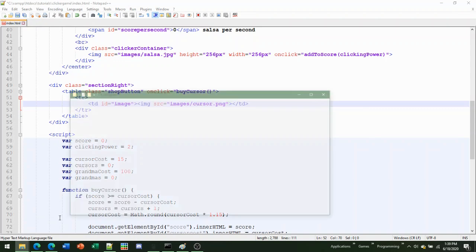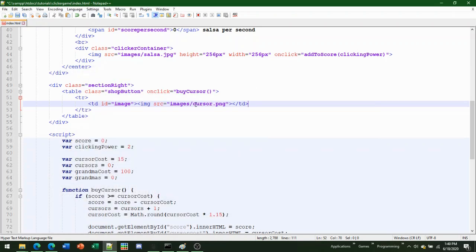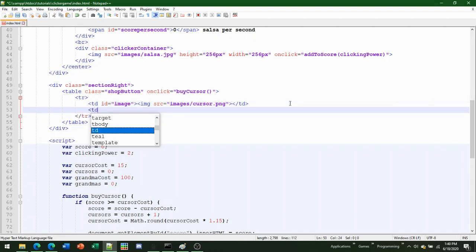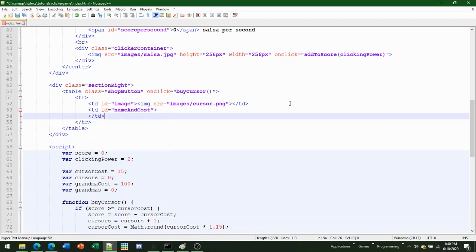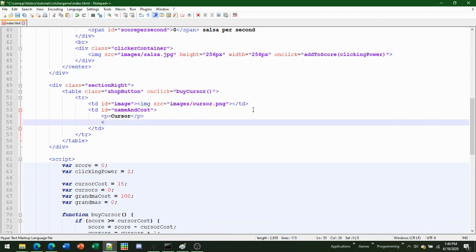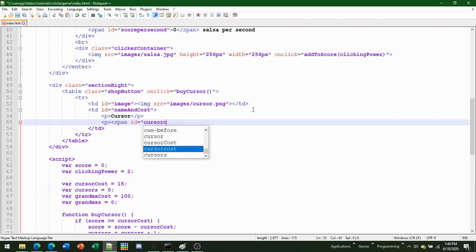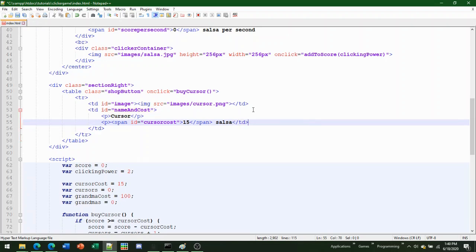You need to have your images in your images folder — for me that's cursor, grandma, and oven. Make sure you know the filename and extension. Then add a td with ID 'name-and-cost' containing a paragraph element with the name 'Cursor', a span element with ID 'cursor-cost' showing 15, followed by your currency name.